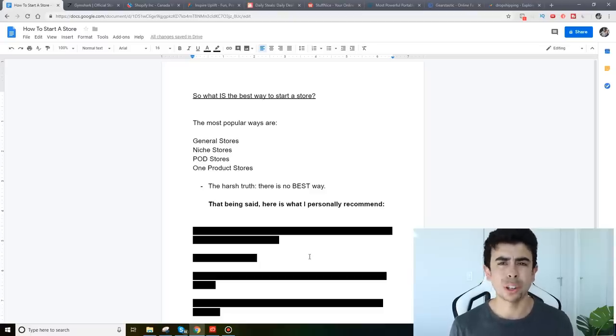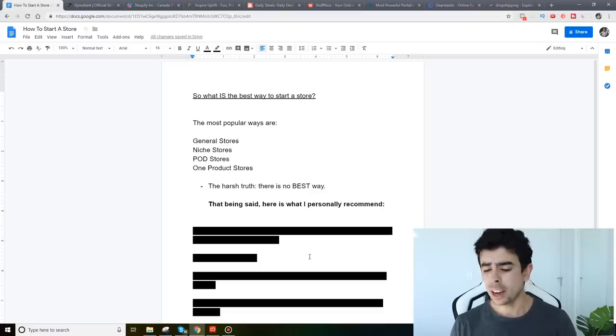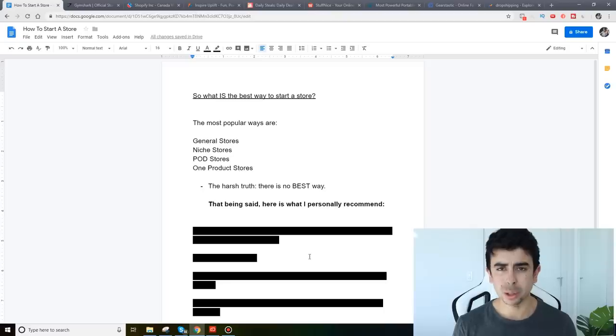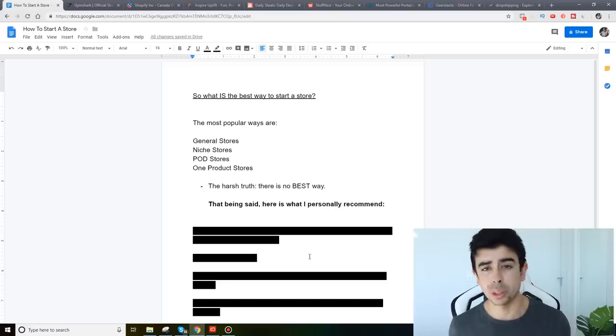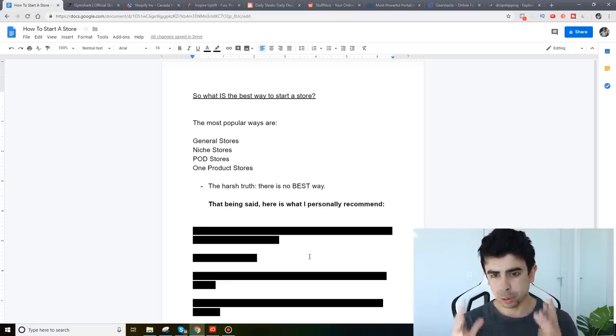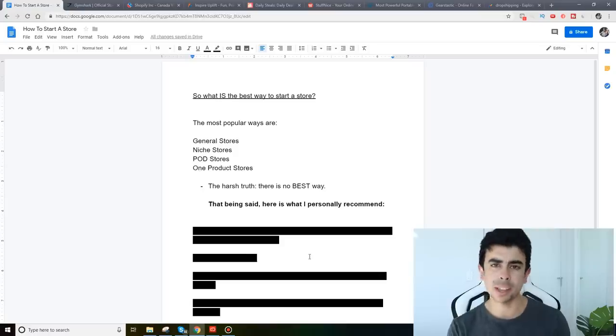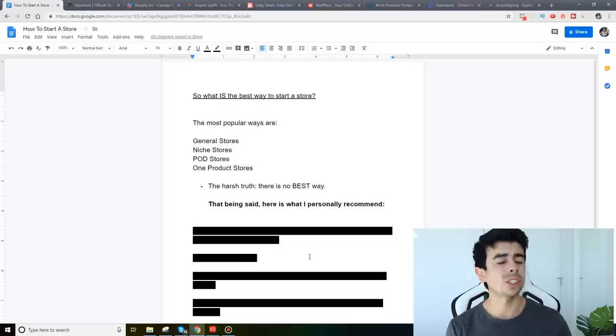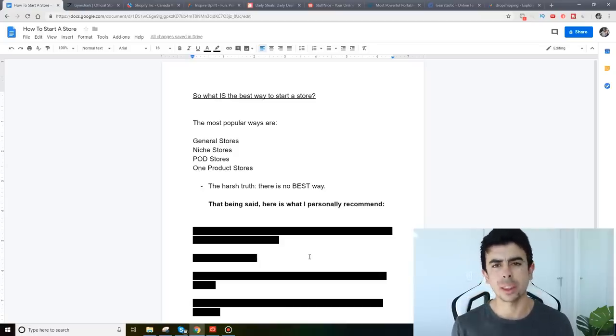So it's just really important for you to understand that so that you stick to whatever it is that you're doing and not bouncing around from store type to store type. It's really important for you to really focus down, succeed at something, master it and then start diving into other things and diversifying.